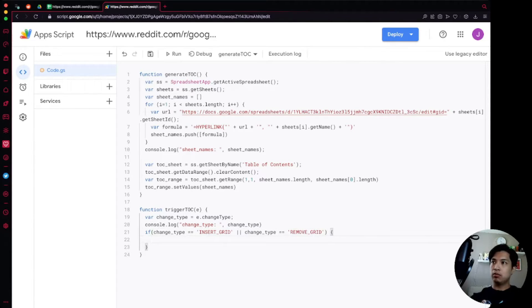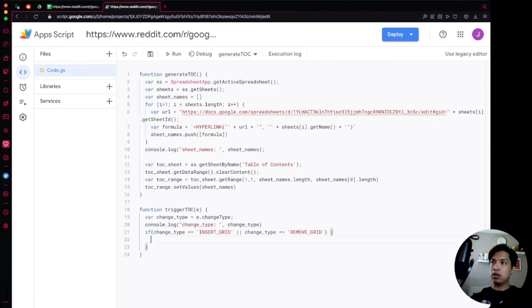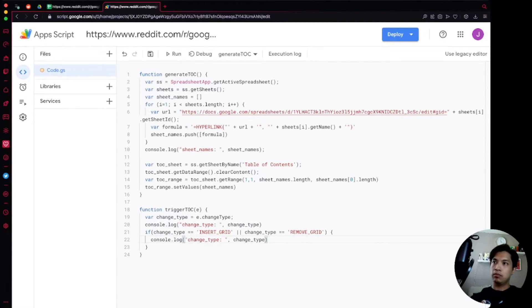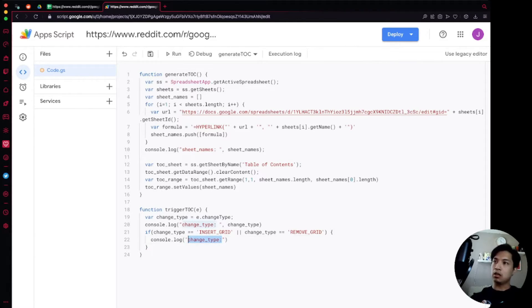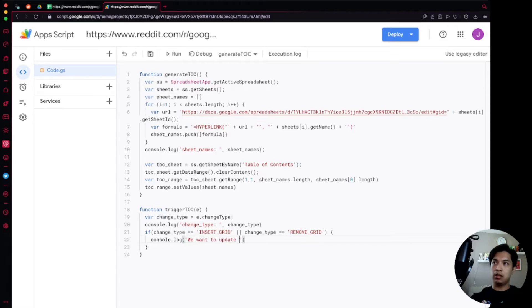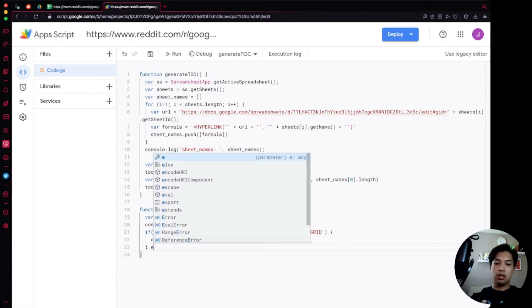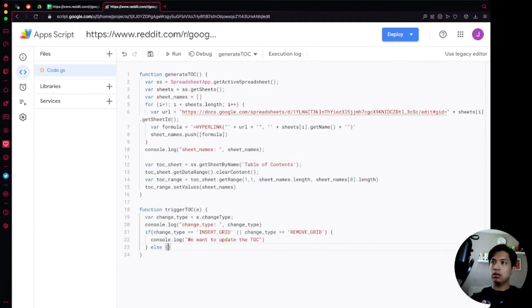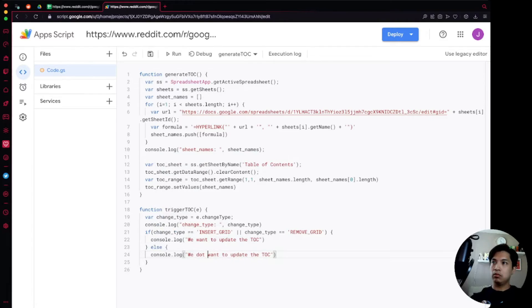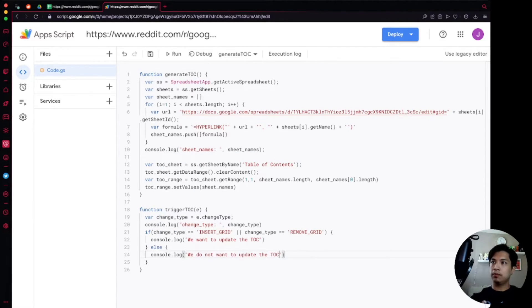So when this happens, let's put a console log in here and we just say the console log is going to say we want to update the TOC. And then else will say we do not want to update the TOC.